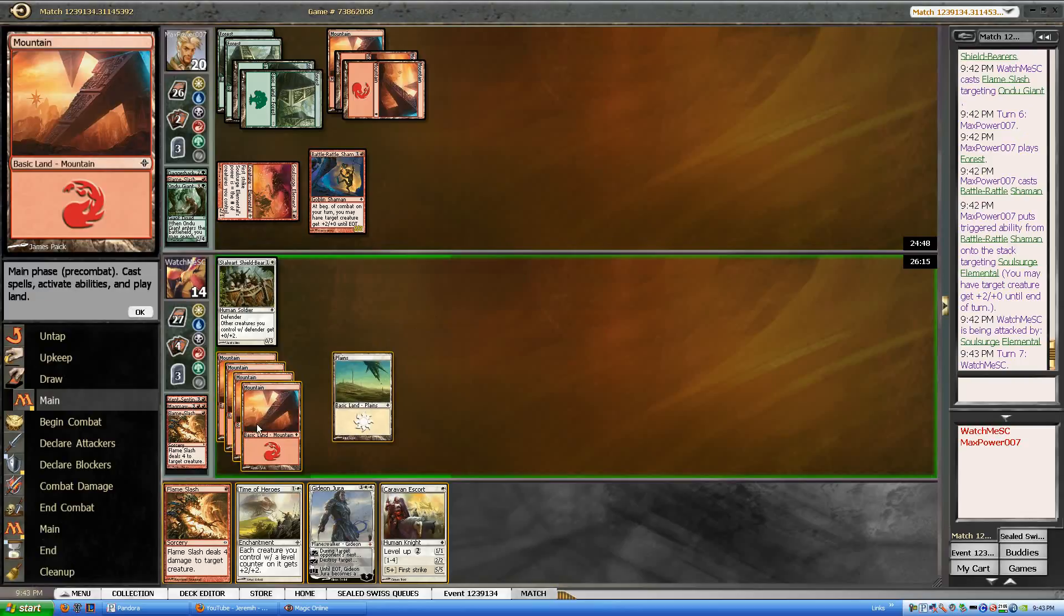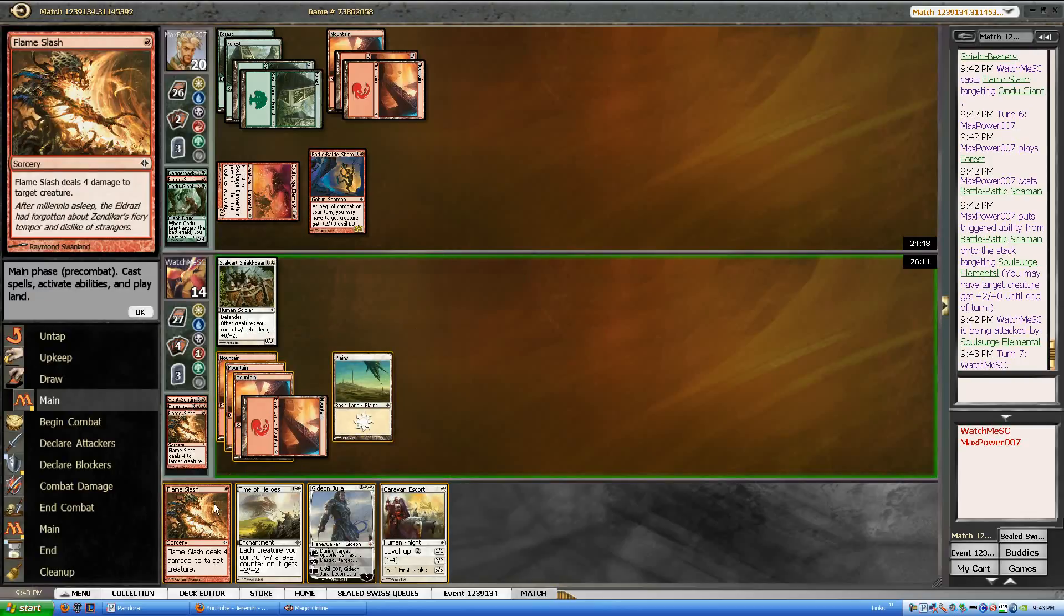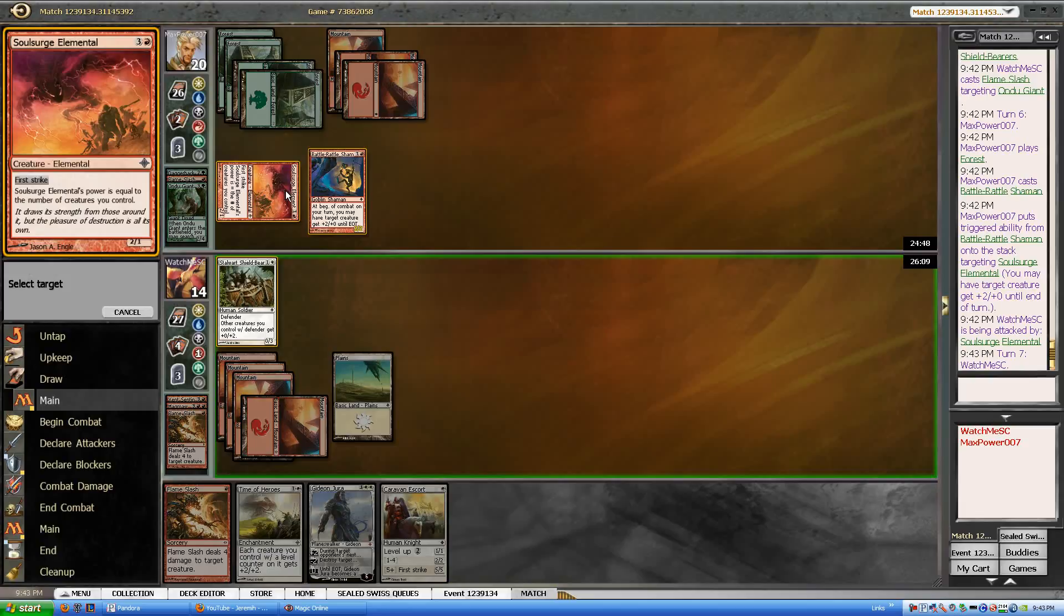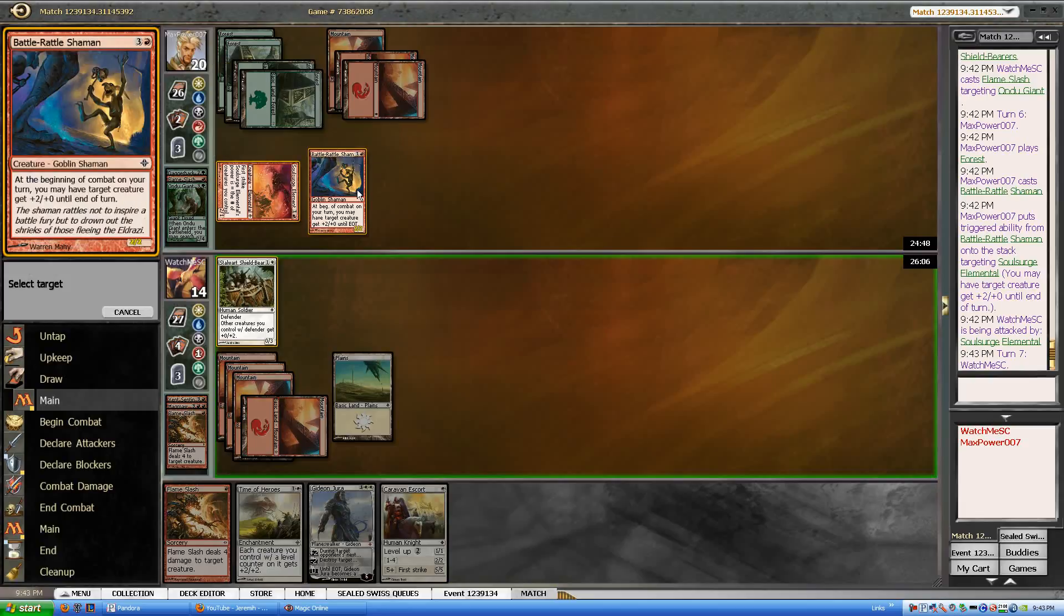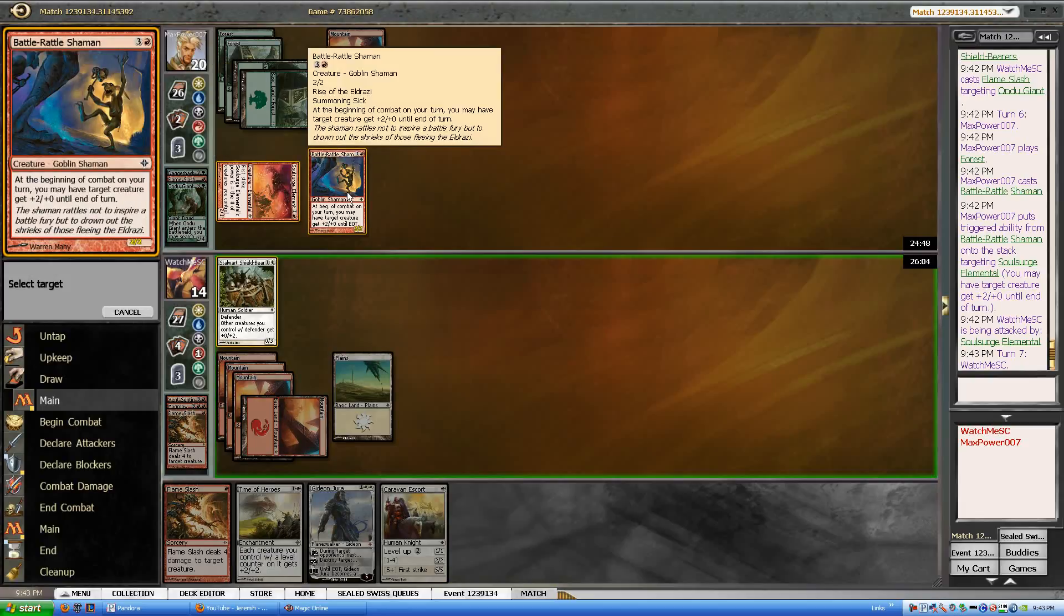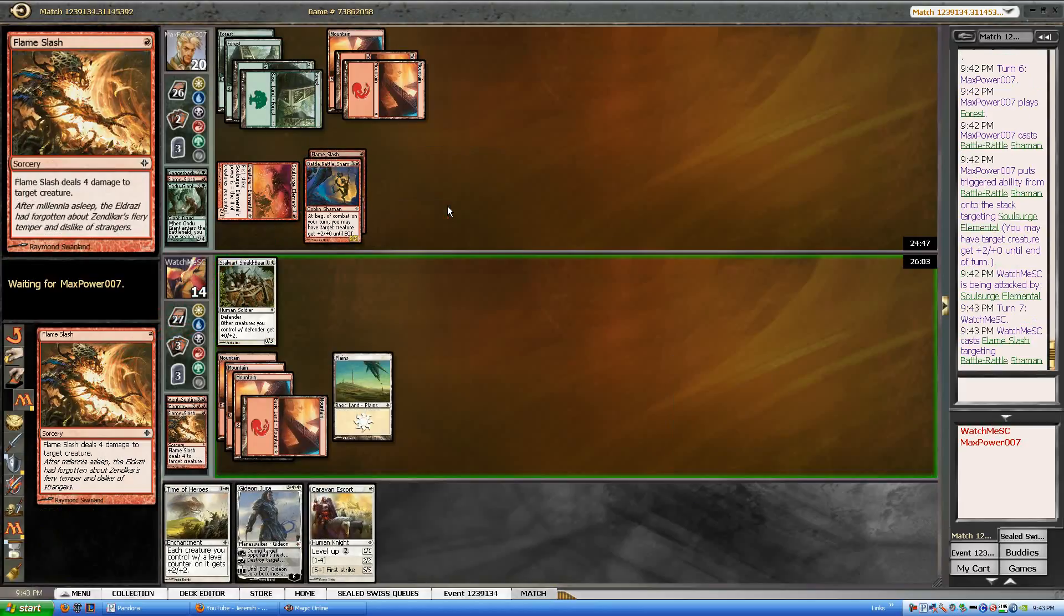So now, I think... Flameslashing the Elemental, or the Shaman. I'm going for the Shaman.